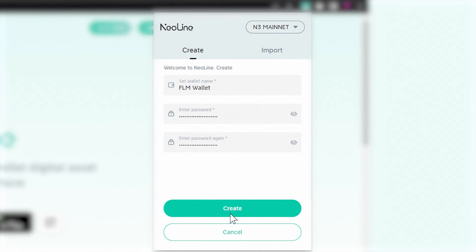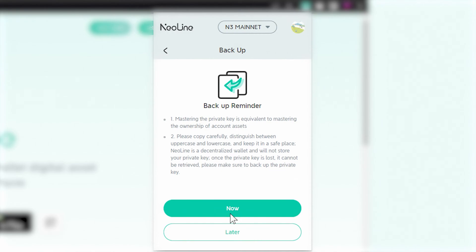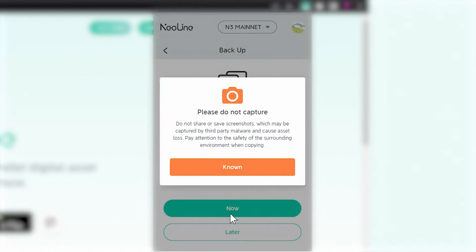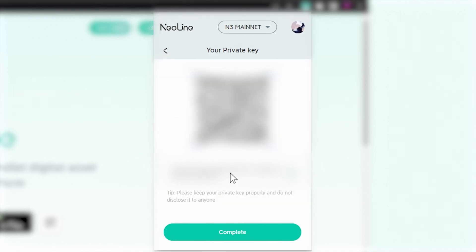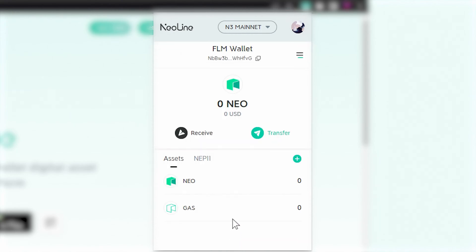Go ahead and click 'Create.' After setting your password, you'll be prompted to back up your wallet. This step is crucial as it ensures that you can recover your wallet in case of any issues. Click on the 'Now' button. You'll be warned not to take screenshots of the following page, which contains your private key. Go ahead and select 'Known,' and once you've written down your private key and secured it in a safe place, select 'Complete.'